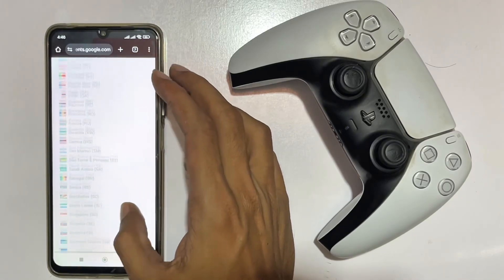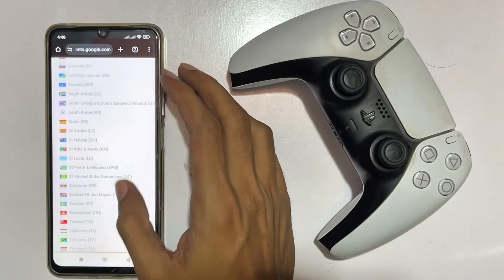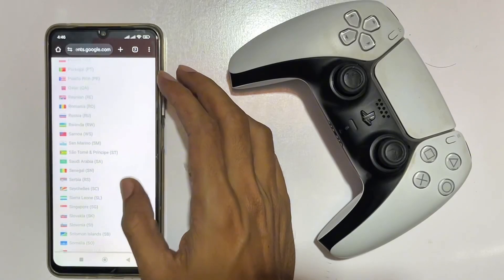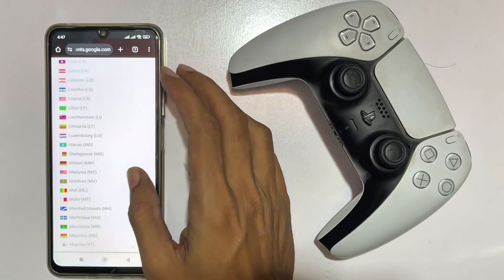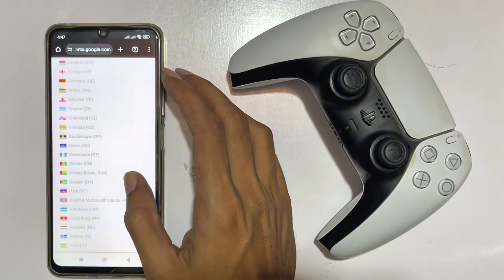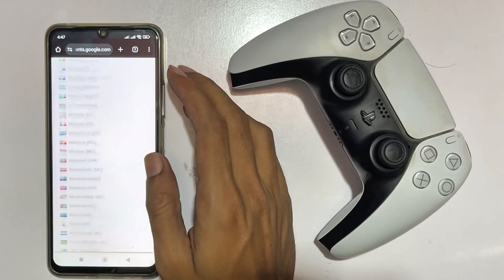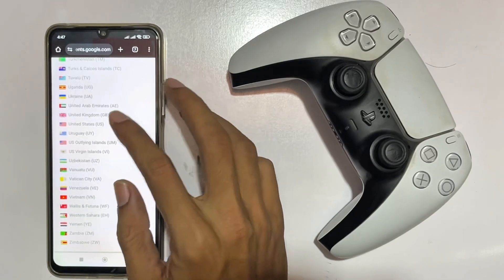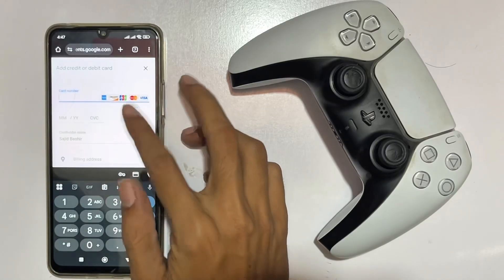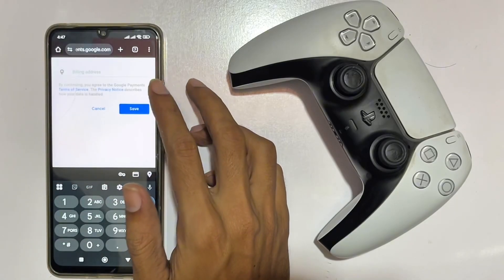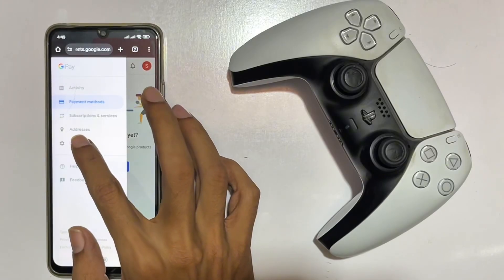You just add your credit card information — it's random credit card information. You just select United States as the region. If you're living in India, Pakistan, Bangladesh, or other African countries, you just set it to United States here.